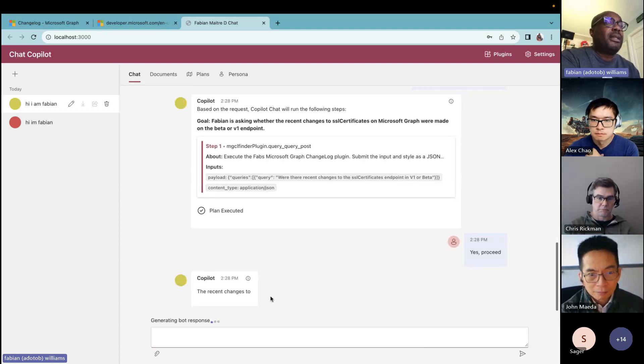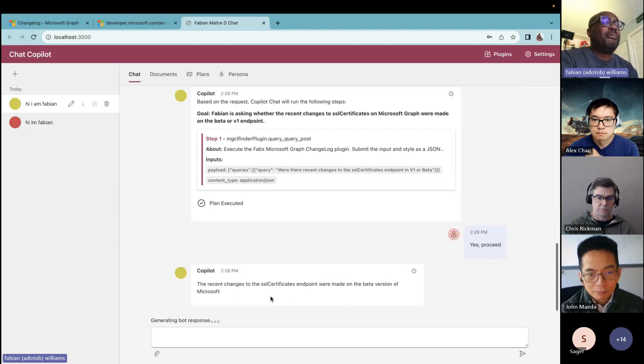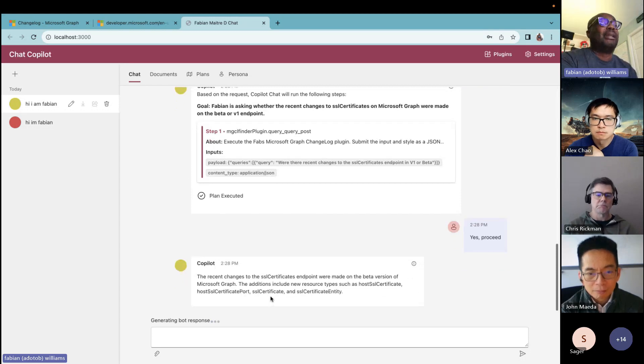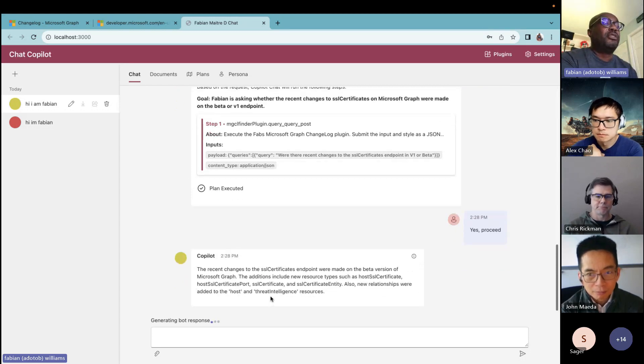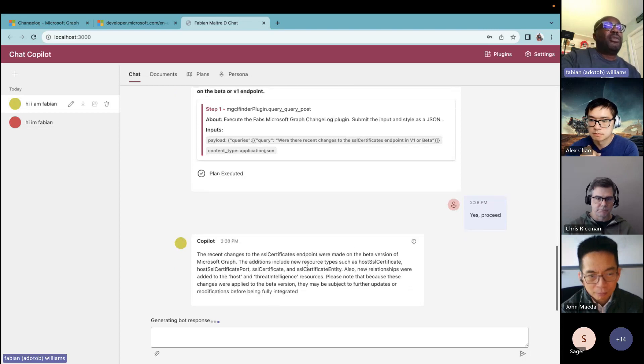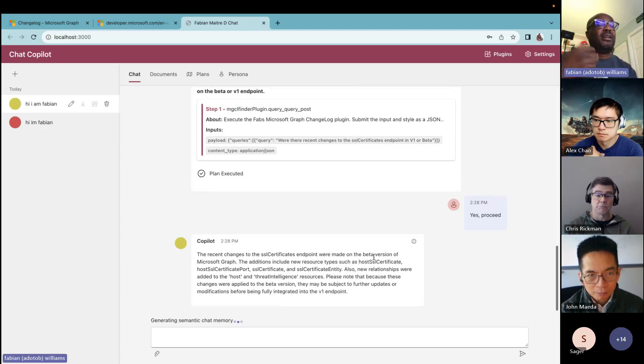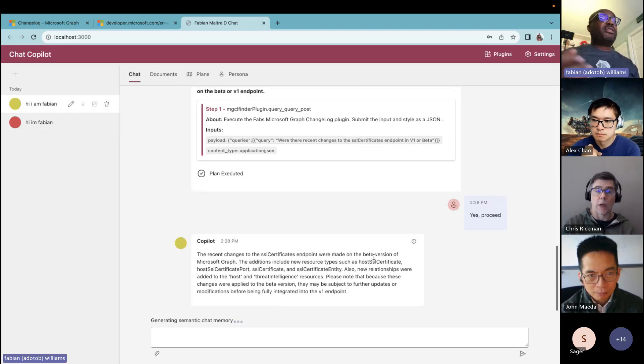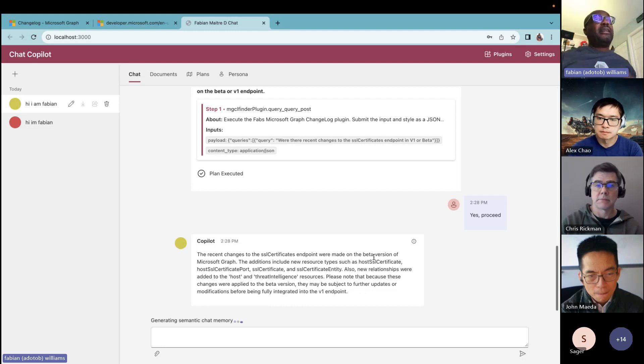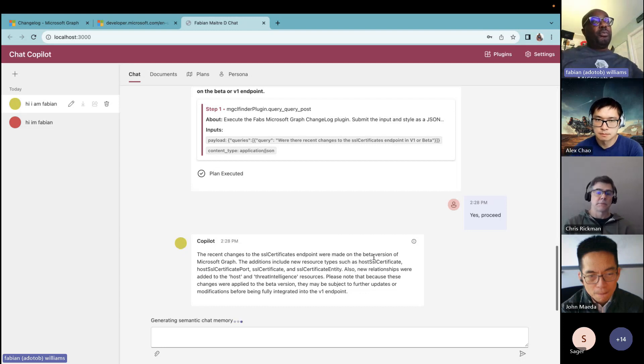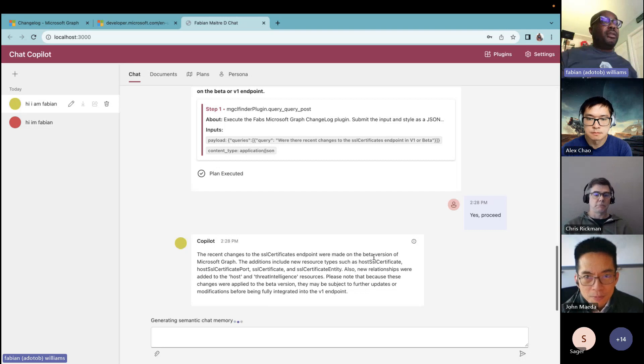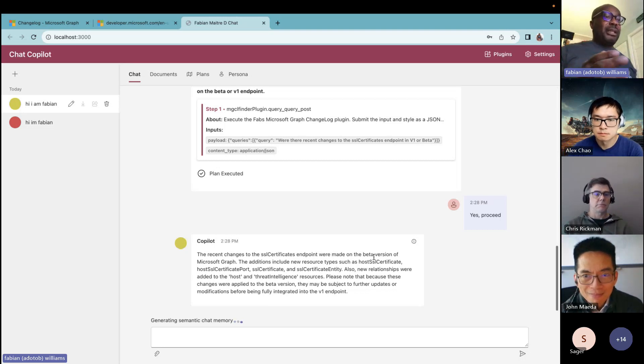So acquiring external information from the planner again. So now you can see it says where were the recent changes to SSL certificate V1 or beta. So you can see basically it combined both items there for us. And I'm going to say yes, proceed. And it's important to know here as well, I could be using sequential planner, but in here I'm using action planner. So it's only executing the best plan at a time. It's not actually doing a chained event. And you can see here it says it was on the beta endpoint as well. So you can have a conversation with it. So rather than going and searching and digging and figuring stuff out, within context of where you are, you can do that.